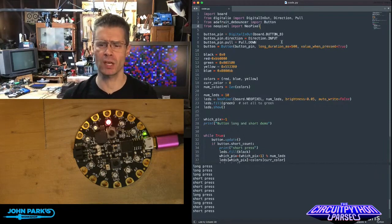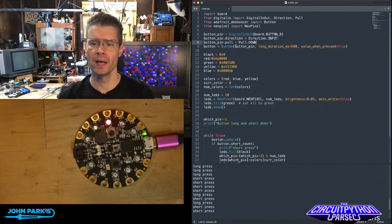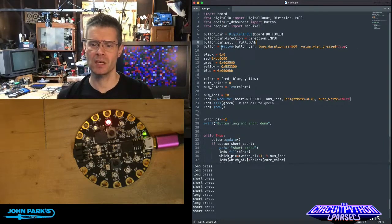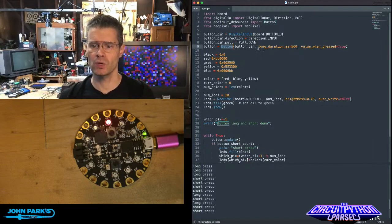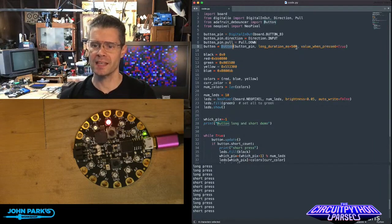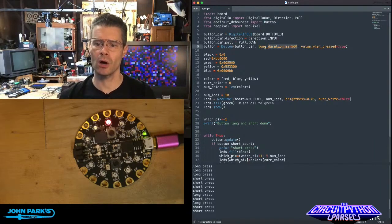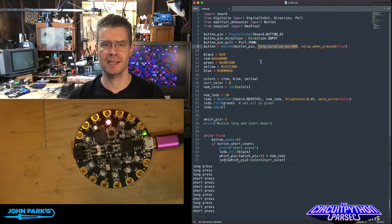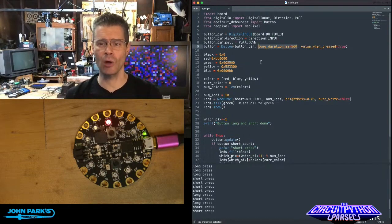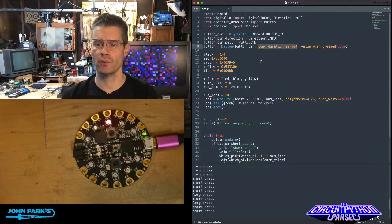You set this up pretty much like a normal button. Except here, I say button, I give it the button pin that we're using, and then I tell it how long to count in milliseconds to consider something a long duration press.